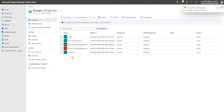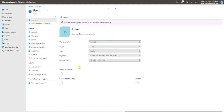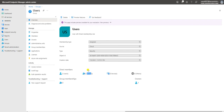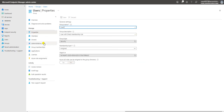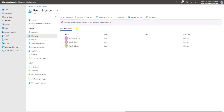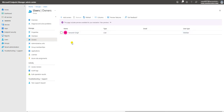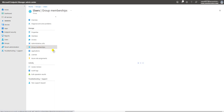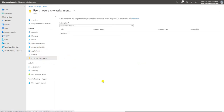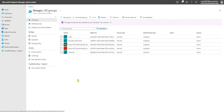The group is created. Clicking on it, we can see direct membership is three, groups are zero — we haven't added any nested groups, no devices, others zero, group membership zero, and one owner. The overview shows the details we selected when creating the group — three users added, group owner is Harvan Singh, no administrative unit, no group membership, and no application licenses assigned.